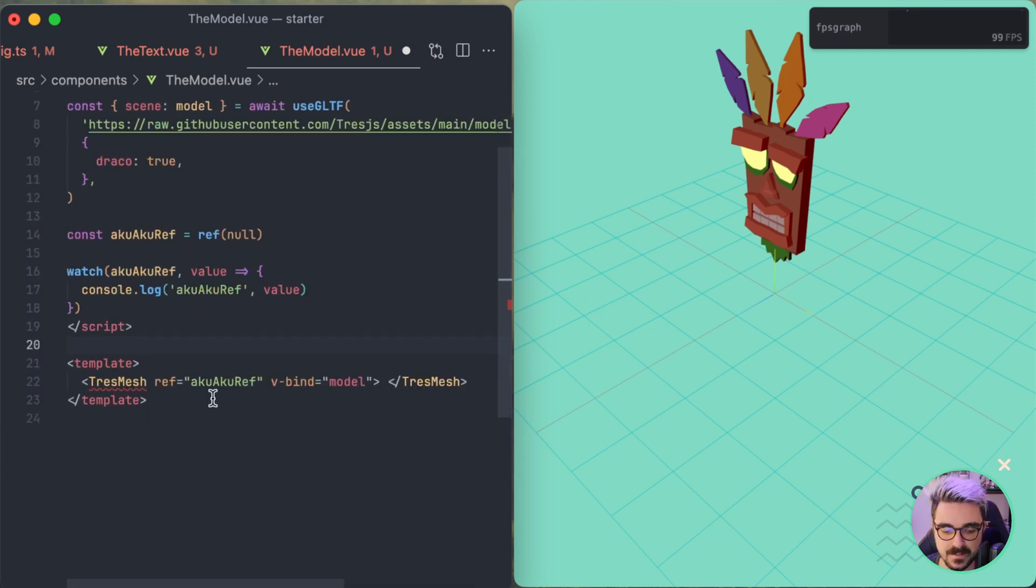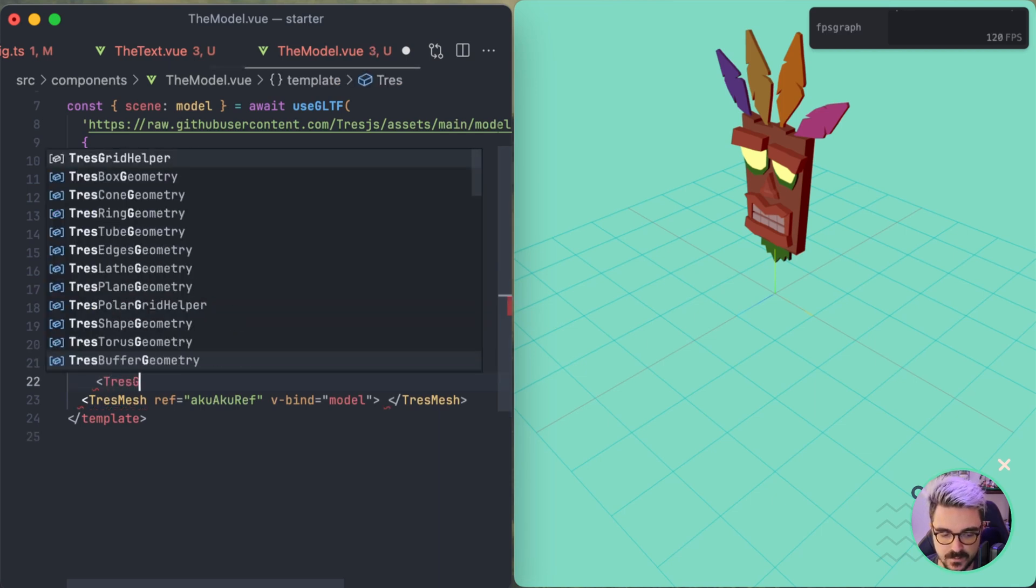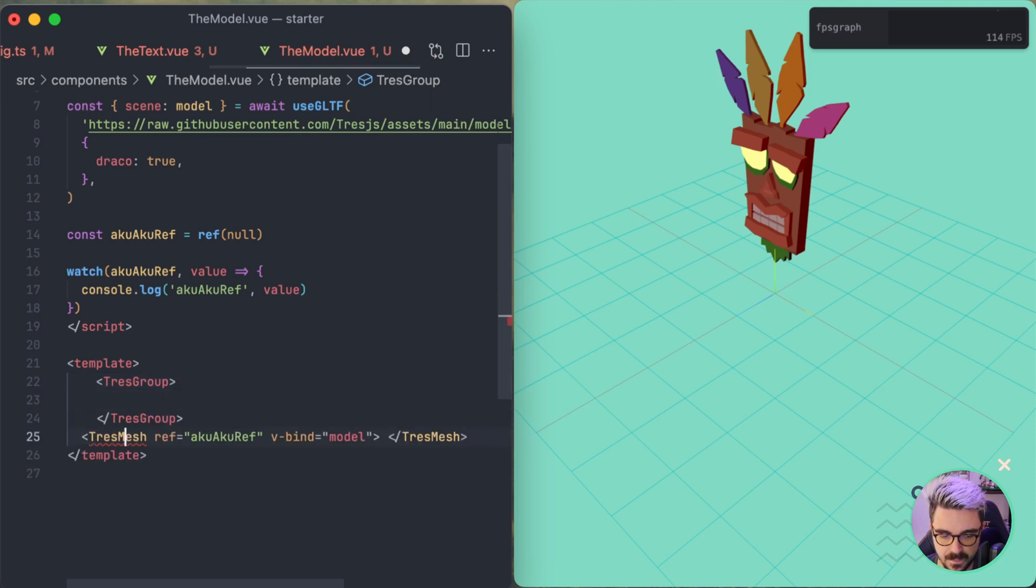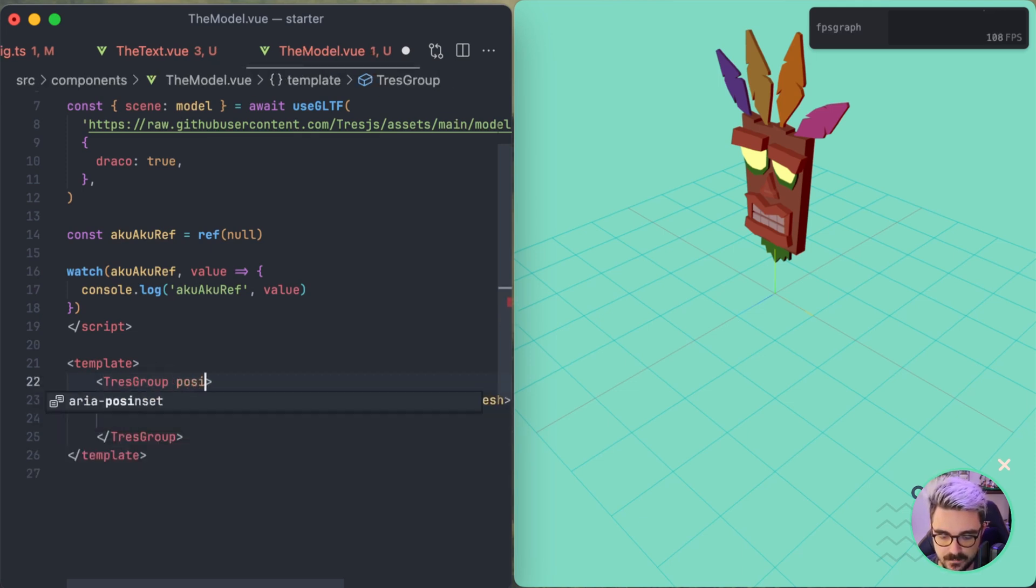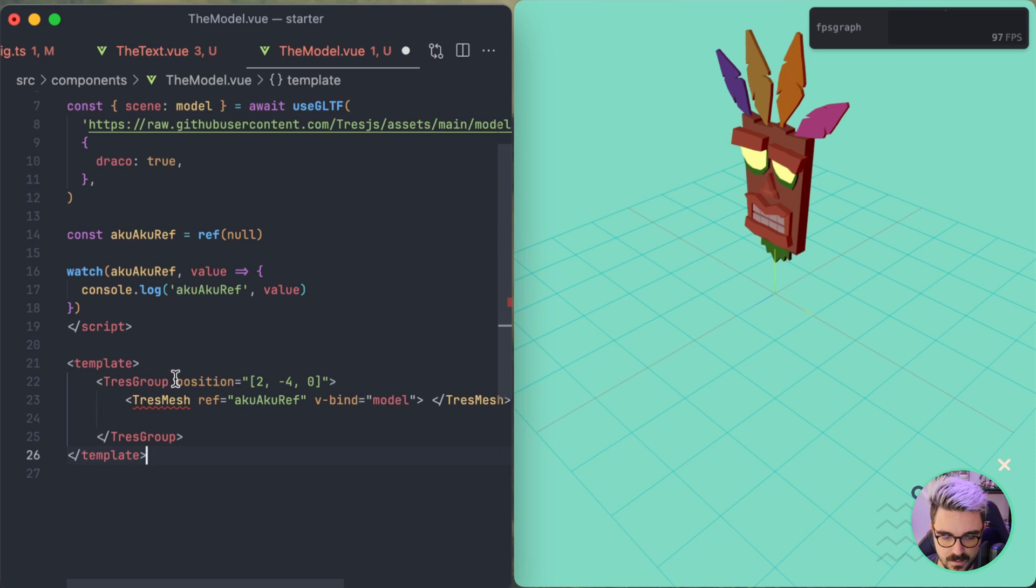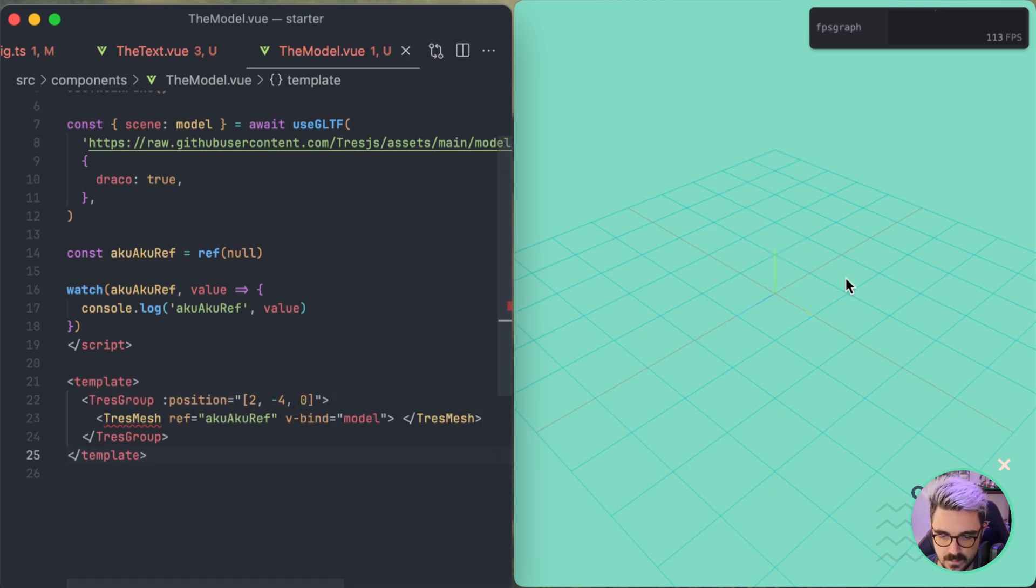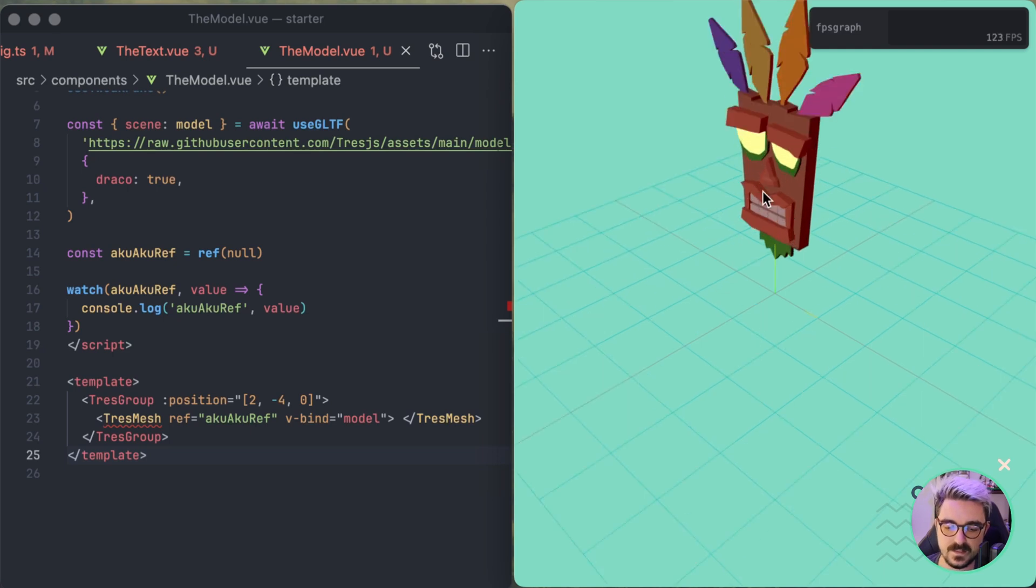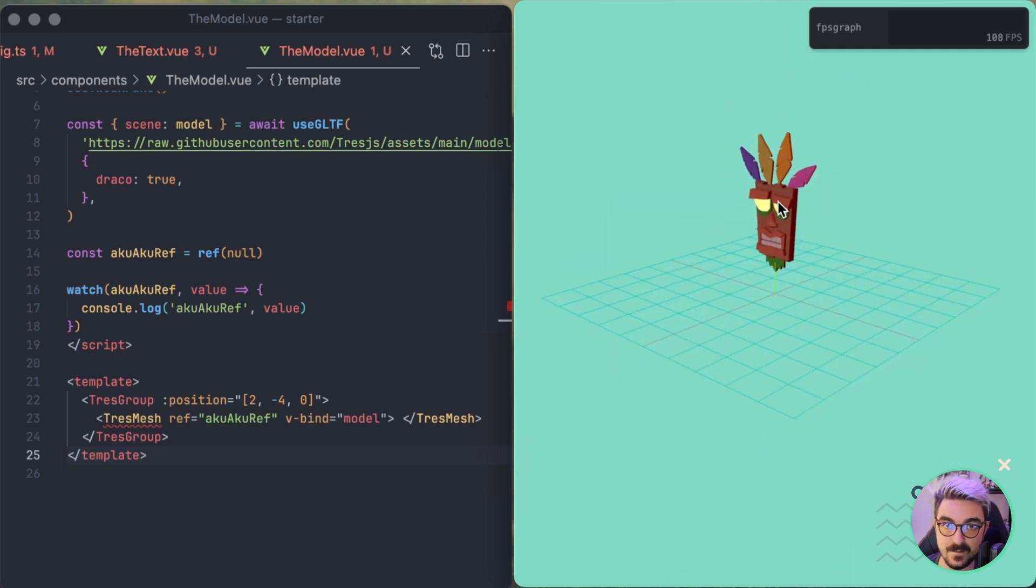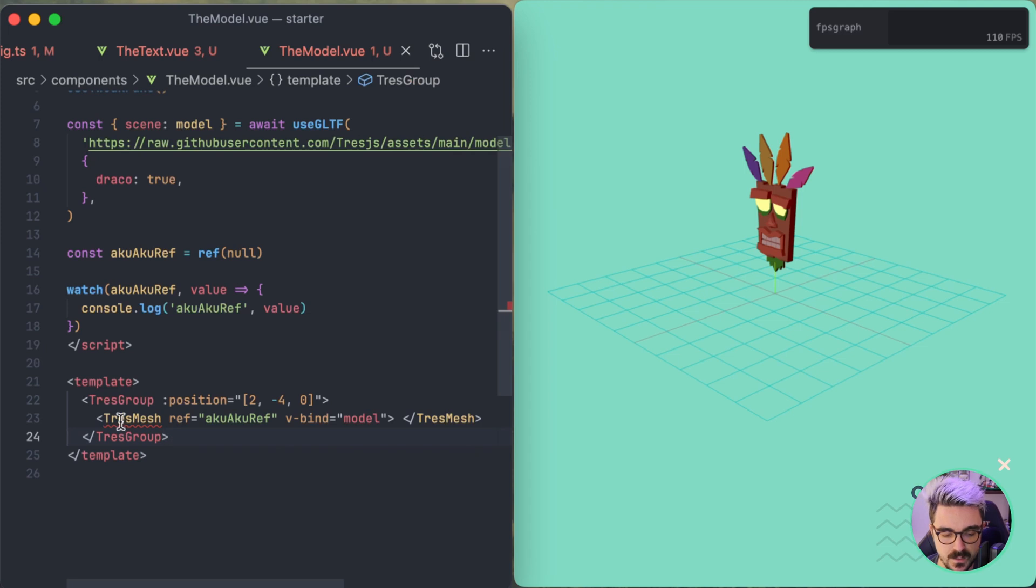And something happened that for example if you have a TresGroup on top. And then you put the mesh inside and you were putting a different position. Let's say 0, -2, 0 or minus 4. Let's put something like that. And here 2, and we put like this. If I refresh you're going to see that it's in the same position. So it hasn't modified at all the position of the mesh that is inside. And it's something that we don't want. We want to be able to modify the position.